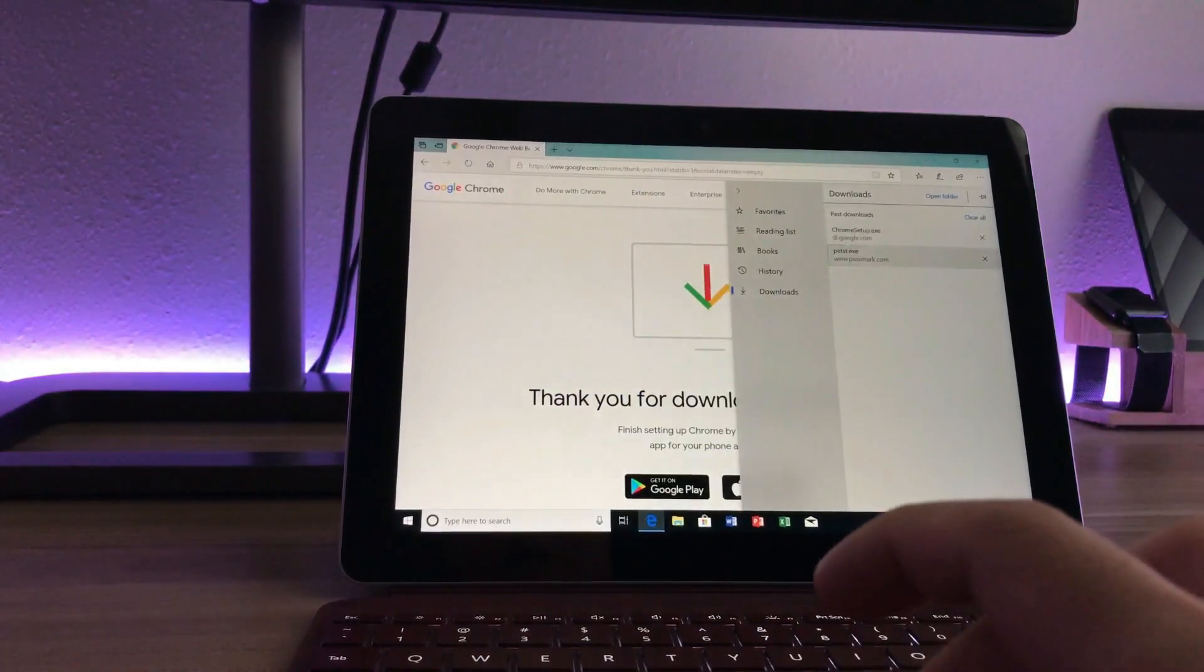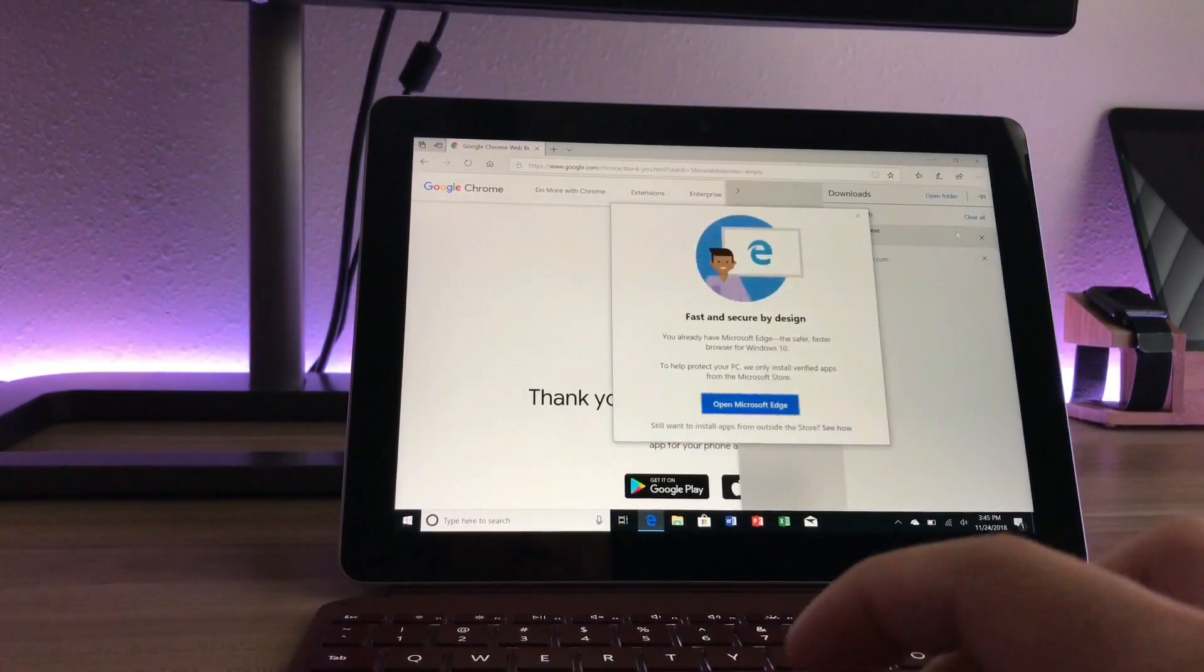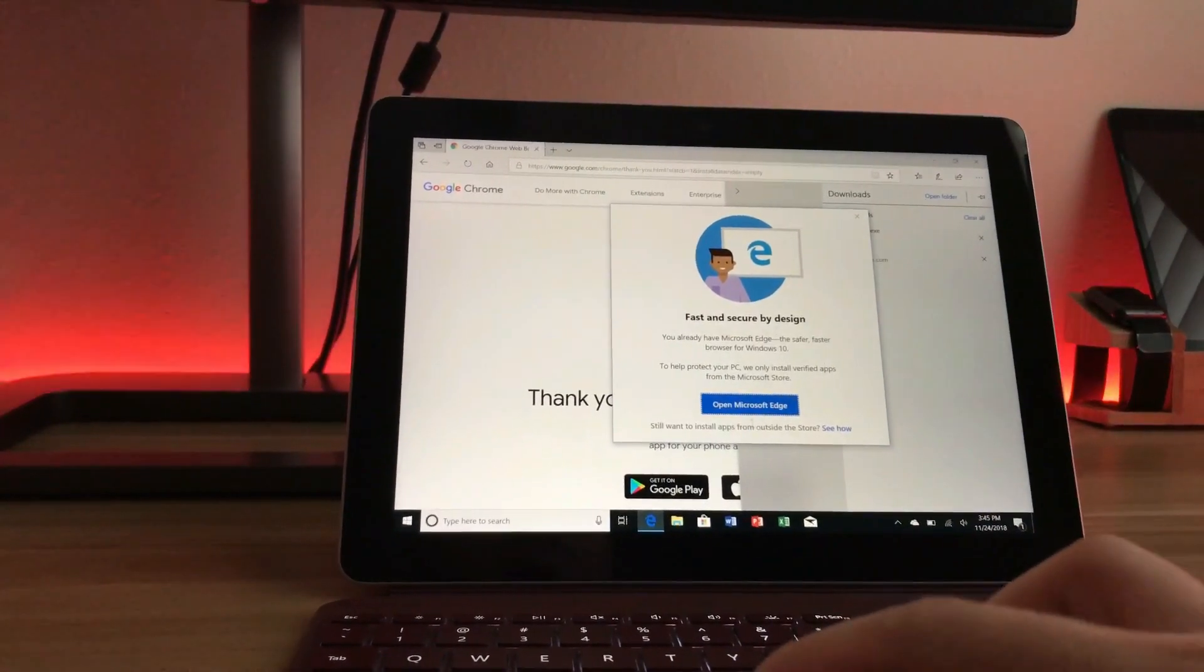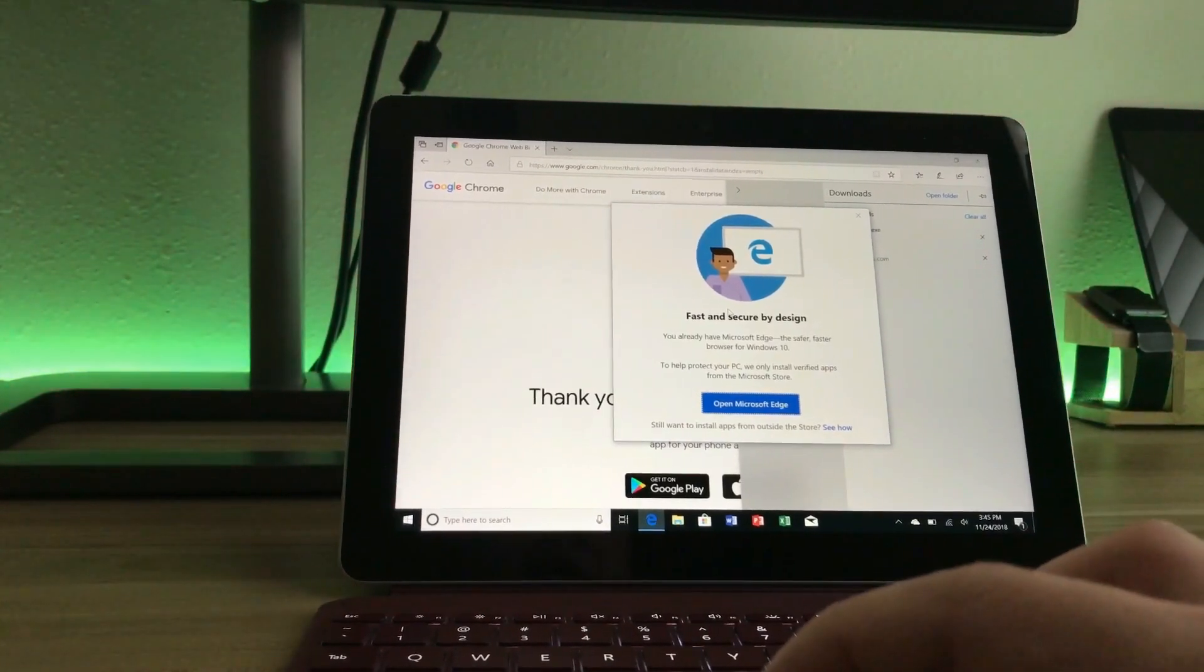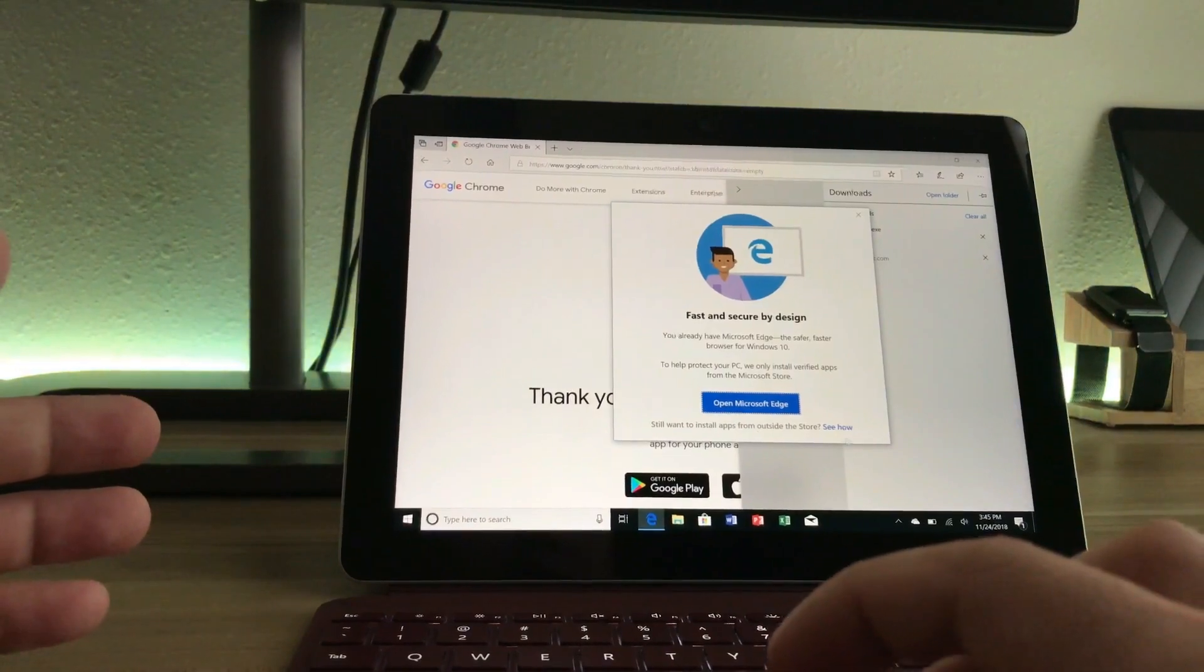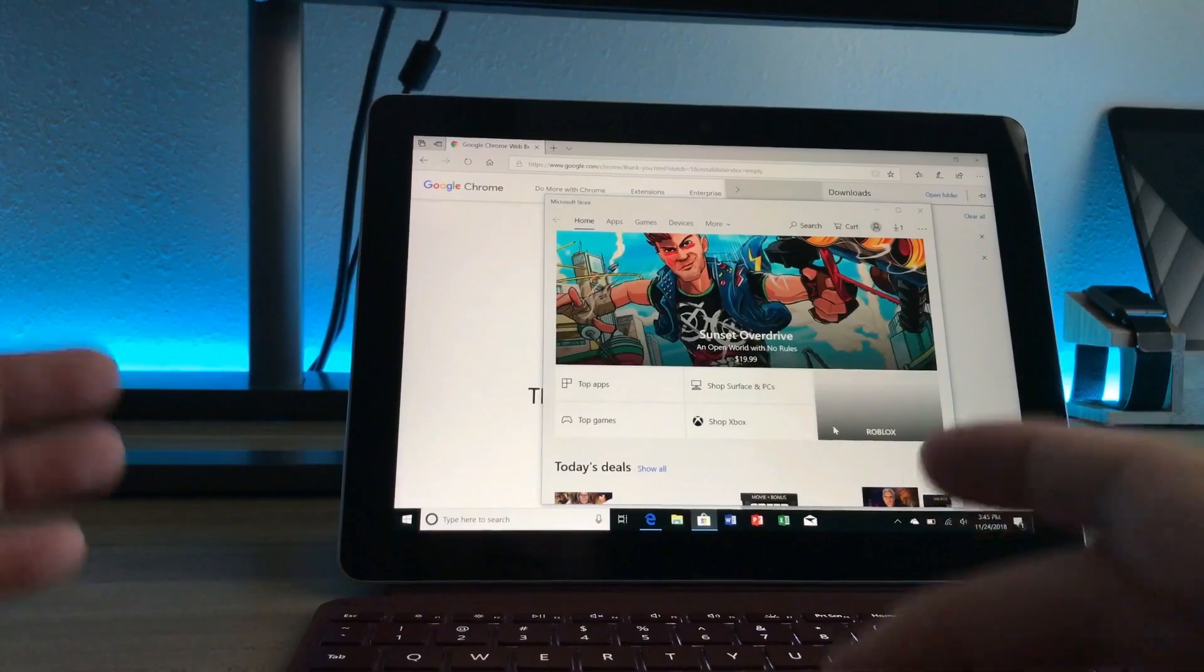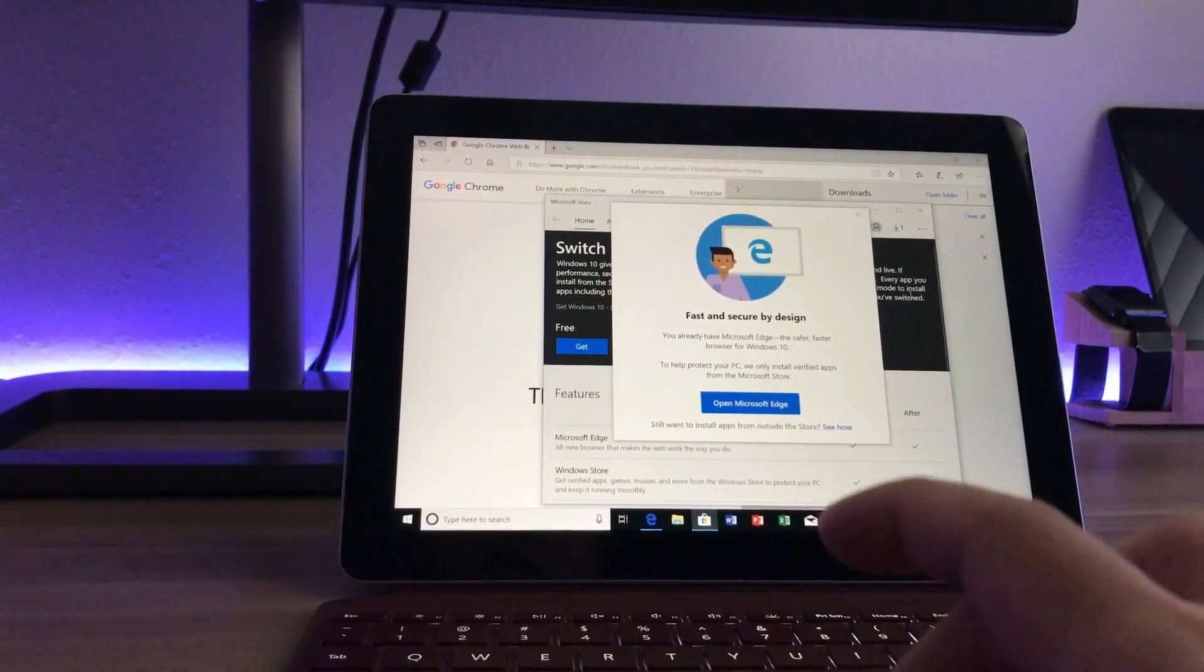Now, once that's done, I'll go ahead and install the application. And now you can see that a pop-up will appear, which basically says that to keep you safer, only verified apps from Microsoft Store can be installed in this PC. So you just click on the see how link at the bottom of the pop-up. And it will bring you to the Microsoft App Store to install the switch out S mode.